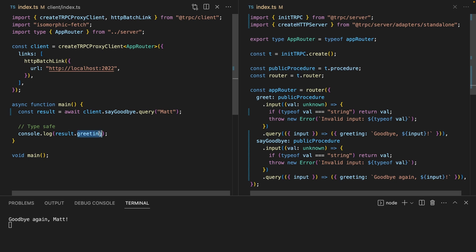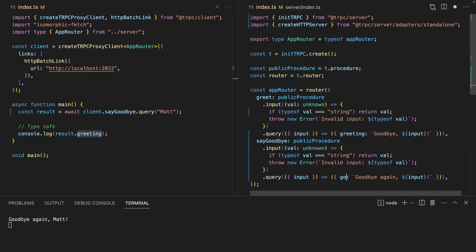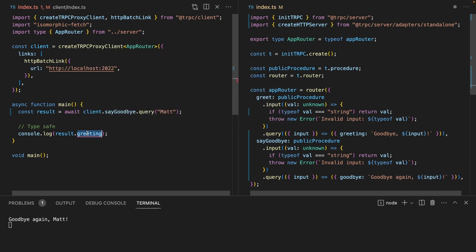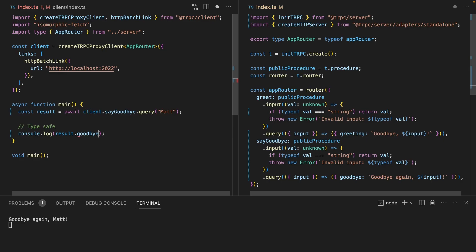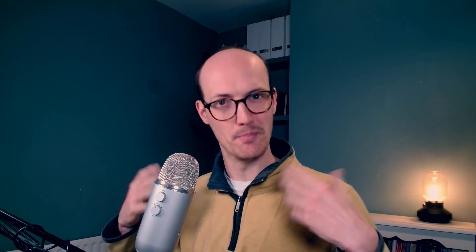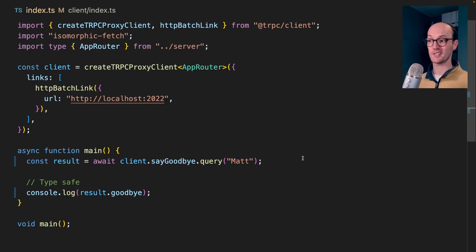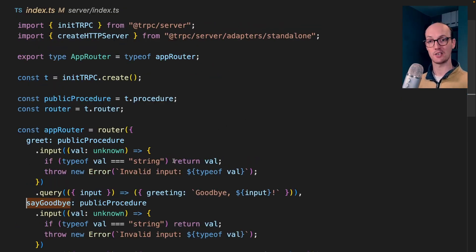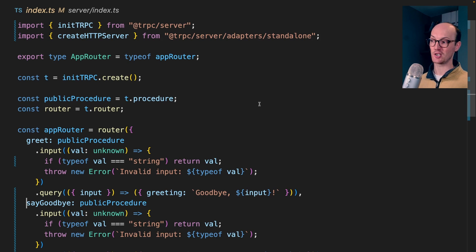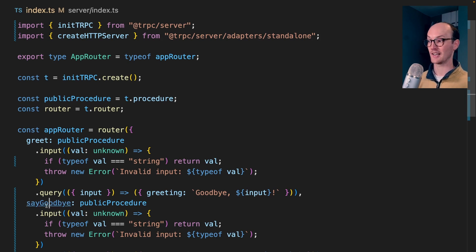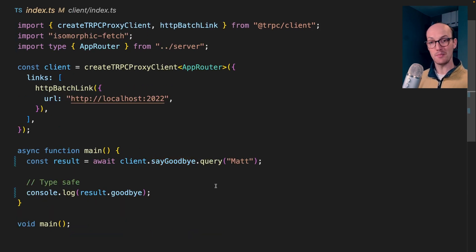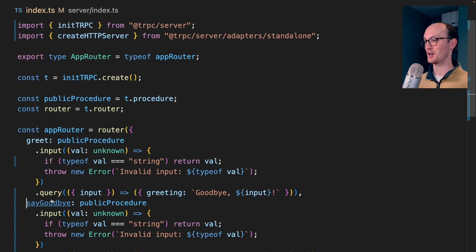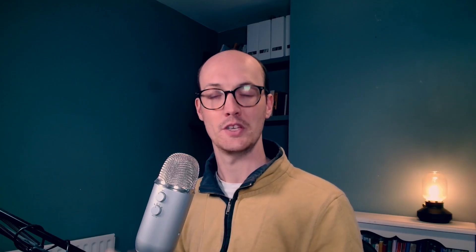We even get type safety on the thing that's returned too. Let's say we change say goodbye into it being goodbye. Over on the left, it's going to error at us because this should be goodbye. One of the amazing things about tRPC is that you can jump between front end and back end really quickly. Let's say we're inside the front end here. I can command click on say goodbye and I immediately jump to the back end. I can then command click here too, and I immediately jump to the front end. So I can just jump back and forth super quickly. You can start to see how focused tRPC is on your developer experience.